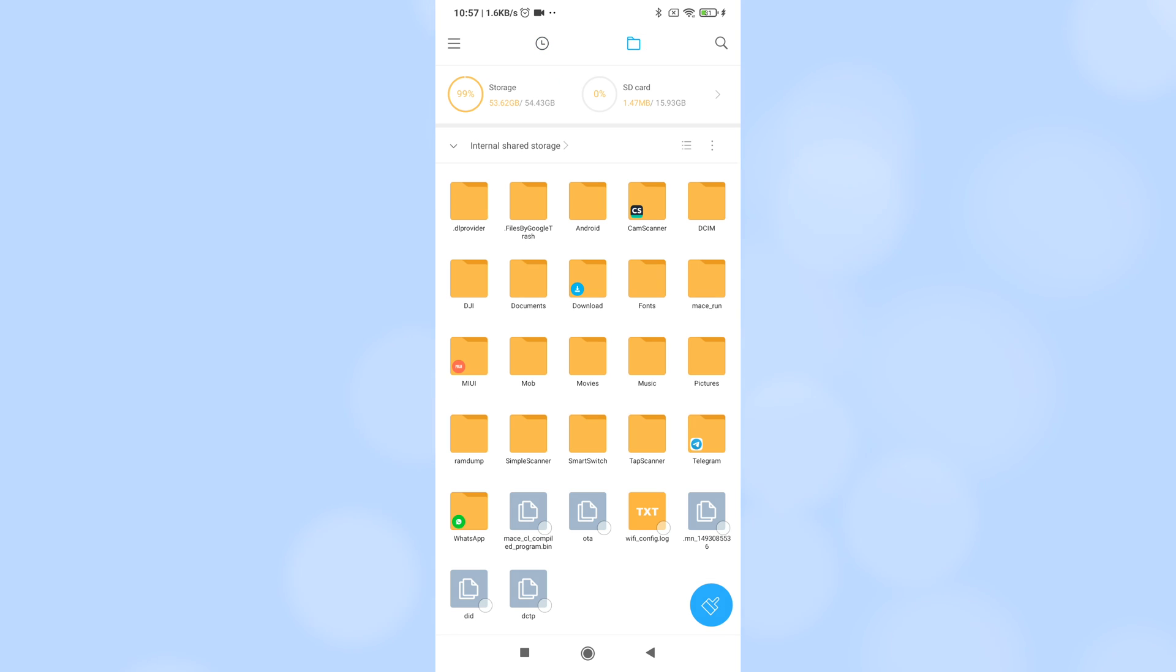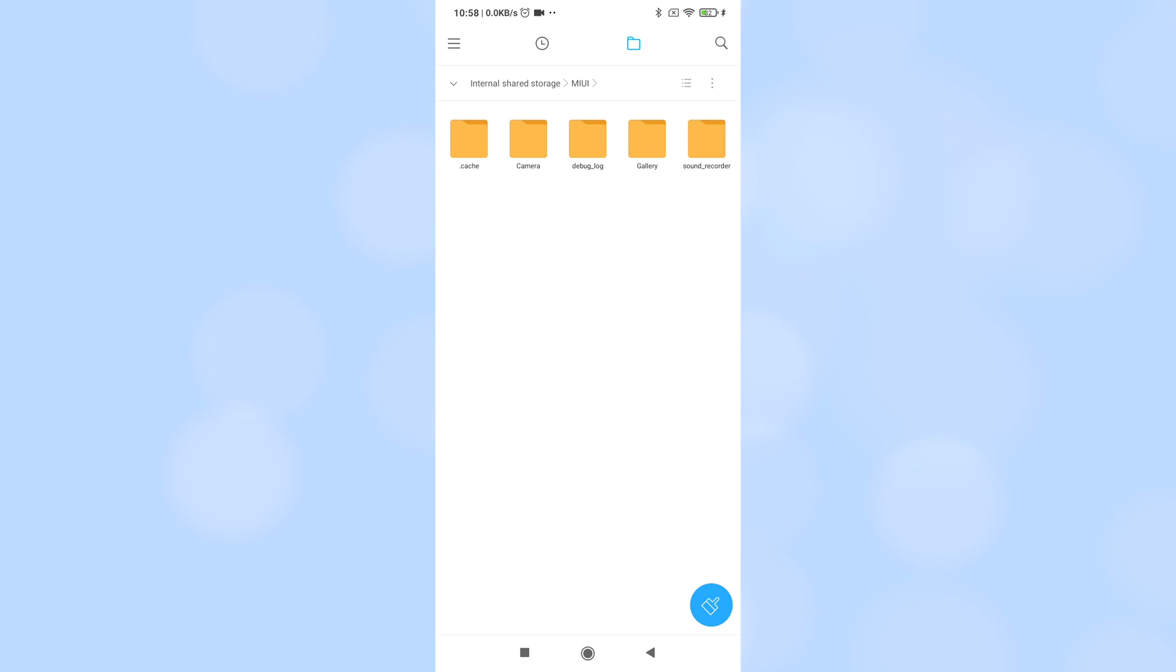Then navigate to MIUI, Gallery, Cloud, Android.